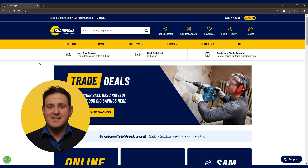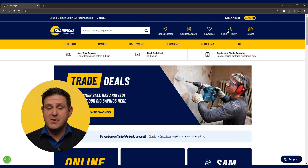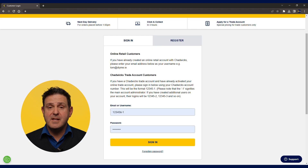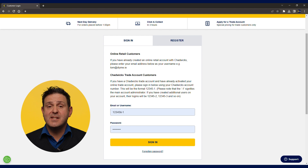Firstly we need to get logged in. If you have a login from your branch, go straight to Chadwicks.ie and login through the sign in register button. Your username will normally be your Chadwick's account number followed by hyphen one if you are the primary user. You can find your account number on any of your statements or invoices from Chadwick's or by contacting your branch.